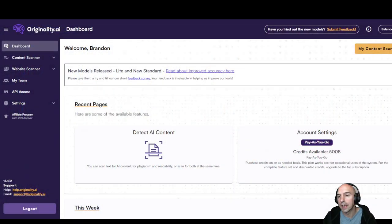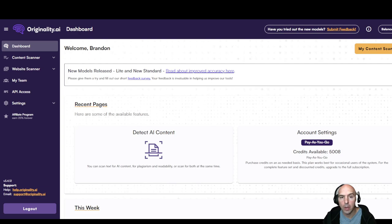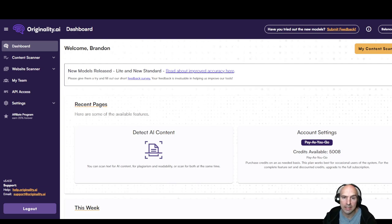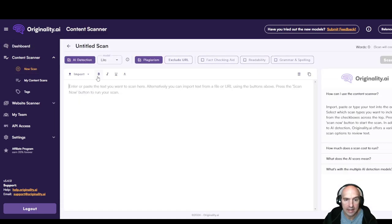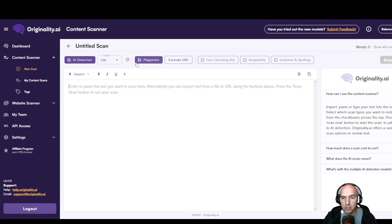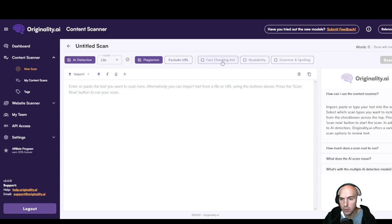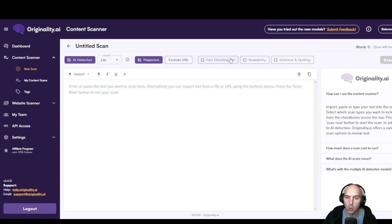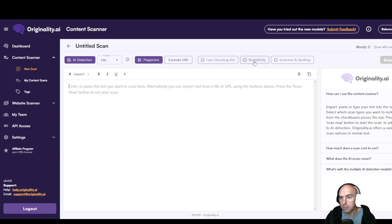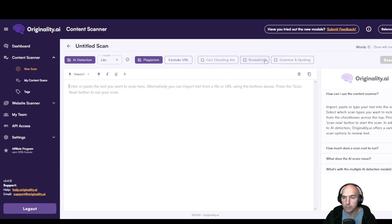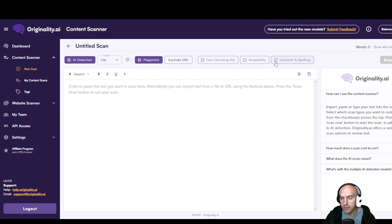That I'm able to make sure that they're not getting penalized, or I'm not getting penalized on my website, especially for people in e-commerce or people that are selling different things. They don't want to be Google slapped. So it's really easy to check. Like I said, go take your article or blog or script or whatever you have, go to Originality.AI, go down to content scanner, new scan, and just paste it in here.